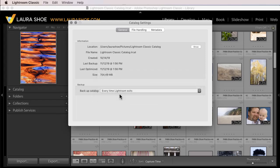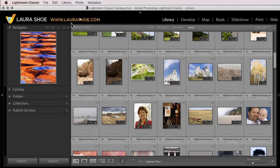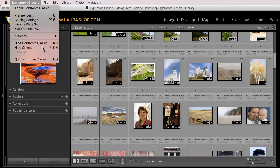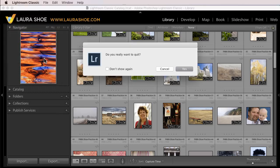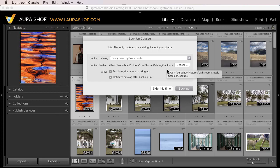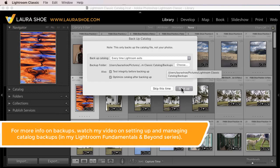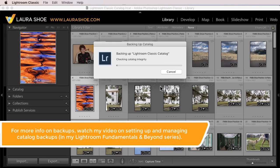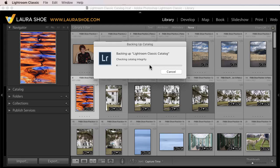I'll choose that. I'll close Catalog Settings. And then I'll close Lightroom Classic. Yes, I'd like to quit. And I'll go ahead and back up. I'll pause this video while the backup completes.